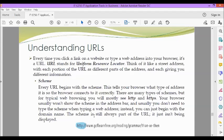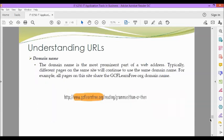In this example, we have our scheme, HTTP.